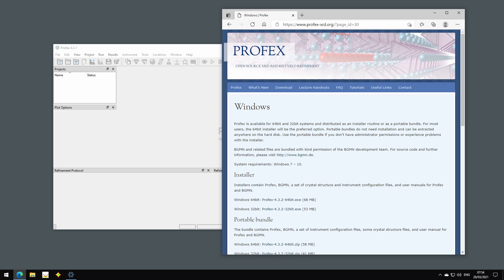So if you are using version 4.3.1 from the installer package on Windows, you can now follow the steps I'm going to show to upgrade to the new version 4.3.2 and to any coming version in the future.